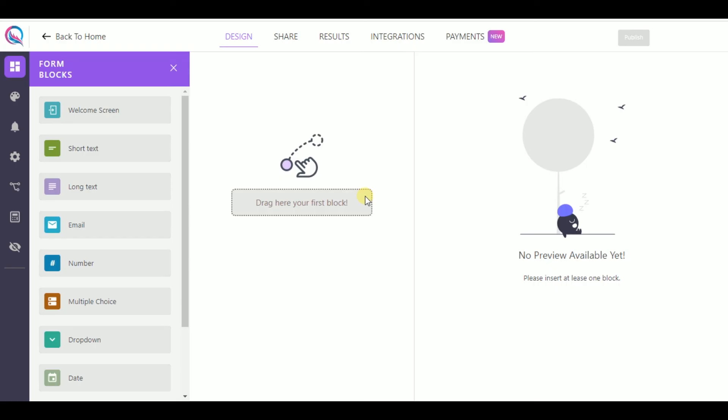And finally, the last plugin we are going to talk about is Kill Forms, which is also a good option for creating surveys. So, in the design section, you will see the forms block part.